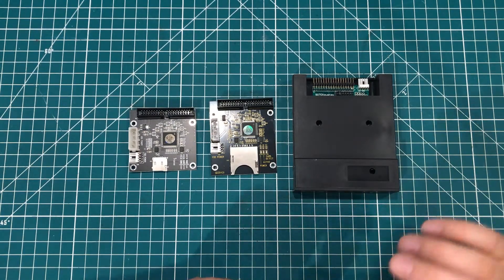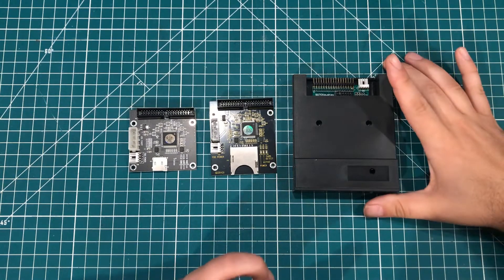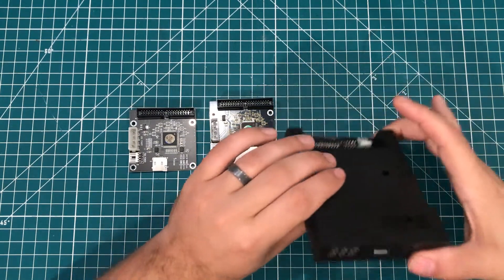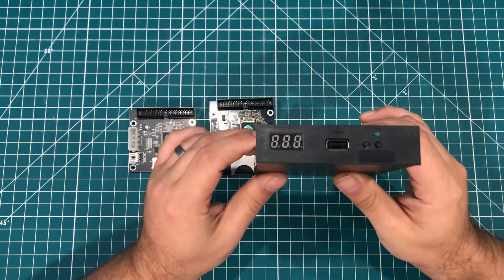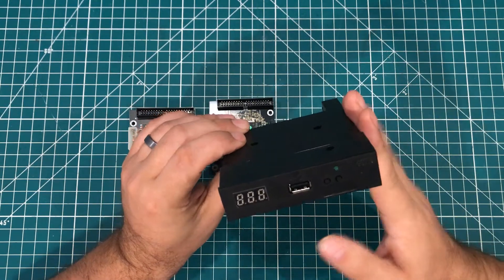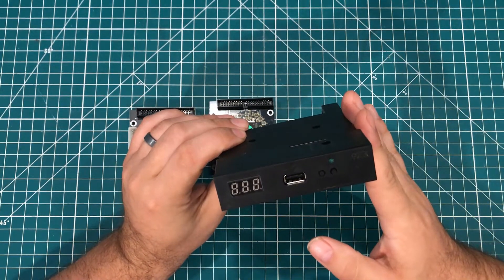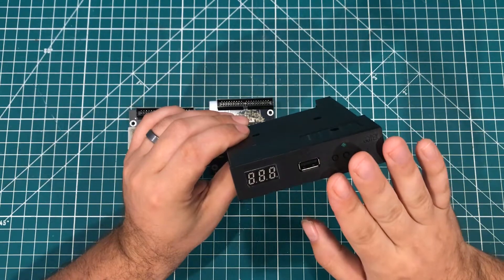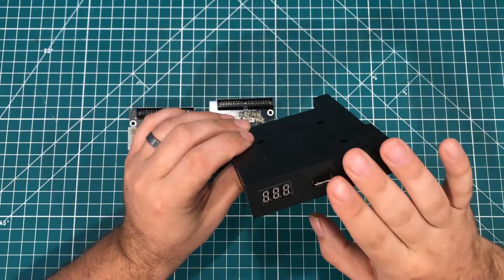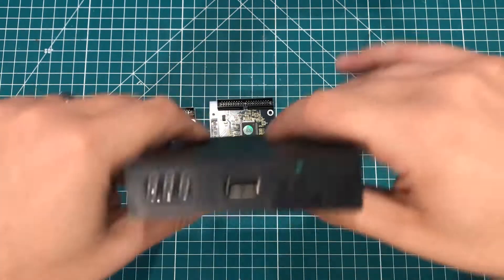I've got a couple devices here that are loved by retro computer enthusiasts. The first one is this GoTek floppy drive emulator, and depending on the firmware you have on this, it can simulate anywhere between 100 and 1000 floppy disks.